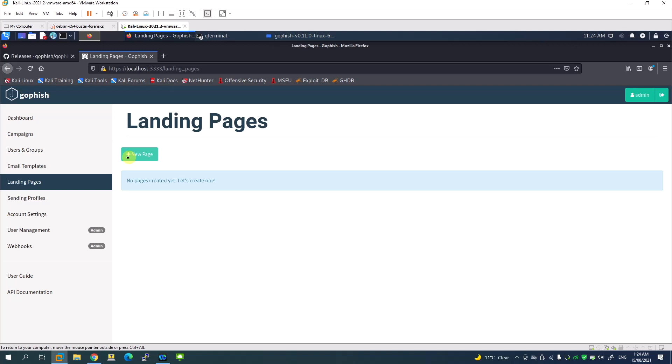We will create an email campaign to do a phishing attack in another video. In this video, I just showed you how to install and set up GoFish on Kali Linux. Thanks for watching. Do subscribe to FaceIT.net on YouTube.